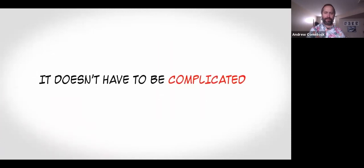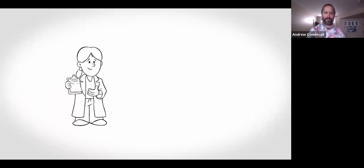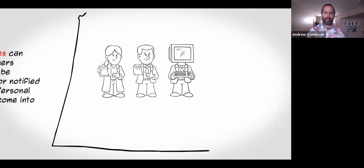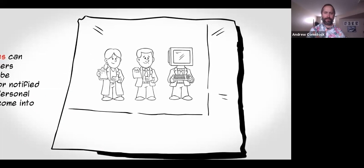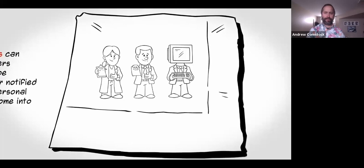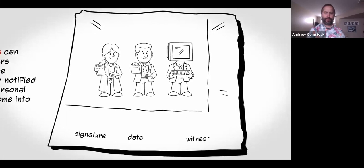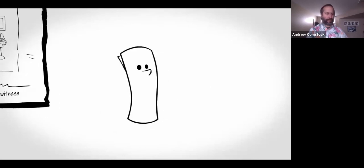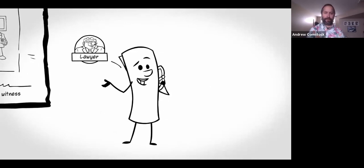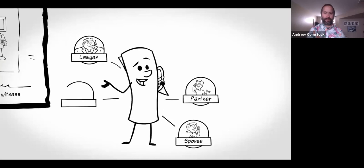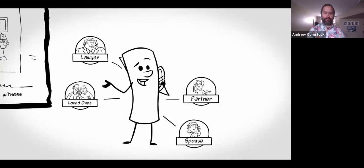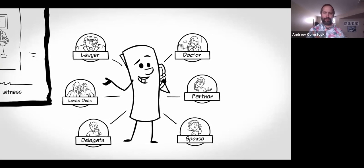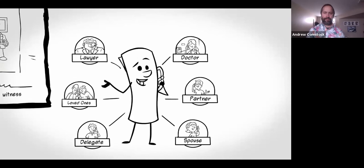It doesn't have to be complicated. You can get workbooks and sample forms through your family doctor, your regional health authority, and online. But you don't even need a special form — any document you create will be respected as long as it's clear and easy to understand. To make it official, the document has to be signed and dated by you and an adult witness who isn't your delegate. You don't need a lawyer, but it's a good idea to tell your lawyer about it, just as it's strongly encouraged that you tell your family, loved ones, and those who provide your care. Discuss it with your delegate to make sure they're ready and willing.